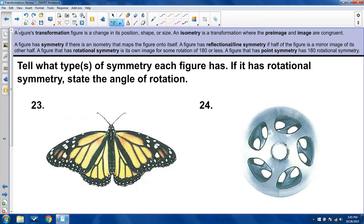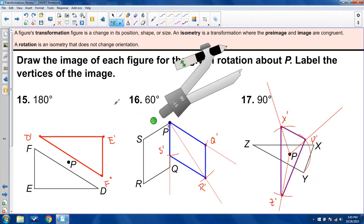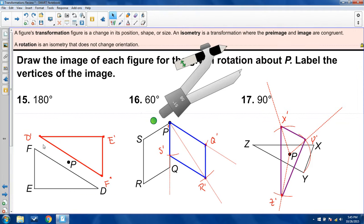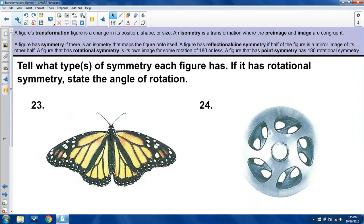Rotational symmetry: looking back at our 180-degree rotation example, if D prime goes where D was, E prime goes where E was, and F prime goes where F was, you end up with the exact same image as you had before. That is rotational symmetry. I'm using our earlier rotation and reflection examples to illustrate how rotational and reflectional symmetry work.